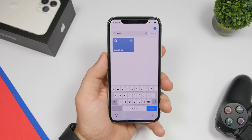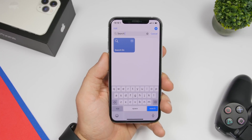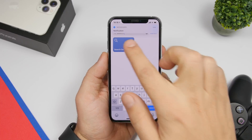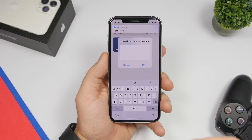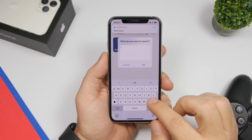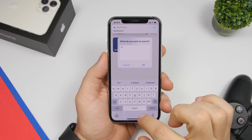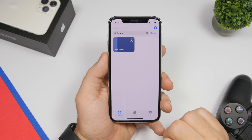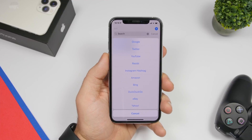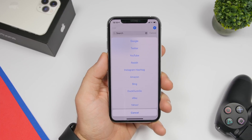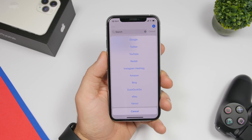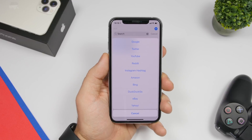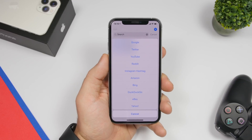Search On is a very useful shortcut that allows you to search for different things on different platforms. Just run the shortcut, type anything you want to search — let's say 'iReviews' — click OK and it will show you a list: Google, Twitter, YouTube, Reddit, Instagram, Amazon, and more. You can search for that particular phrase on any of those platforms.